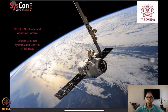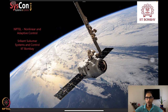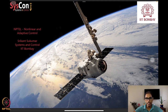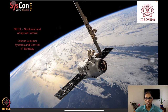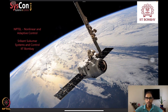Hello everyone, welcome to yet another session of our NPTEL course on nonlinear and adaptive control. I'm Srikant Sukumar from Systems and Control, IIT Bombay. I welcome you all warmly to lecture 10 of this course on adaptive control. We are, as always, motivated by very cool and interesting autonomous systems.